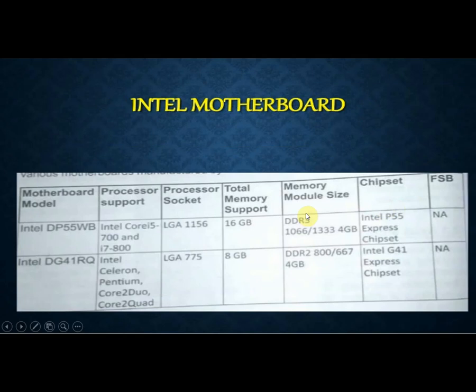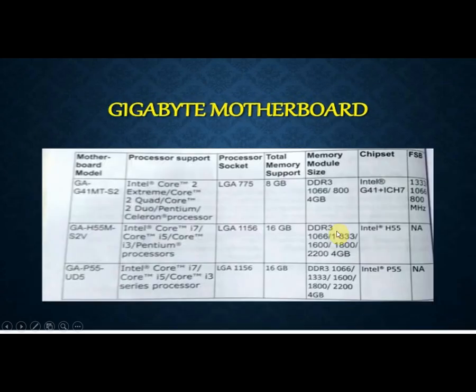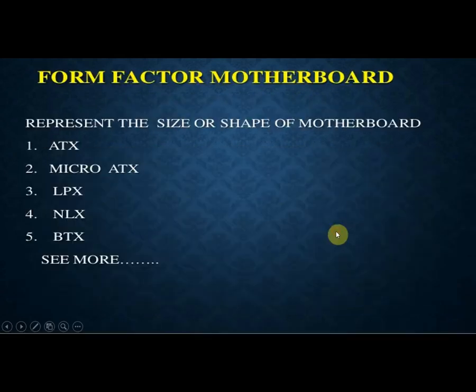This is an Intel motherboard supporting processors such as i5, Celeron, Pentium, Core, and Dual Core, with processor socket support. This way you can see the motherboard specifications in the world.